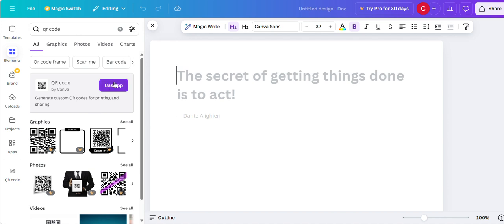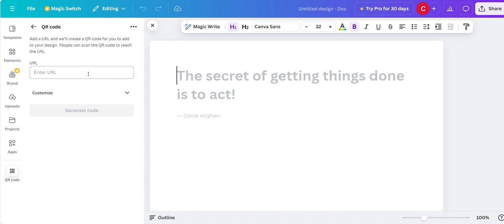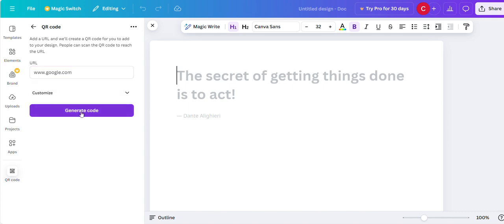But if you go use app, then that will bring you to here. You just type your URL. So I'm just going to go Google. And you hit generate code.